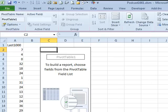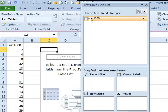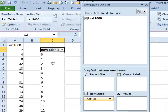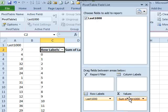All right, and we have our pivot table field list over here. I'm going to take the last 1,000 and put it in row labels, which gives me the numbers from 0 to 36. And then I'm also going to take the last 1,000 and put it in values.